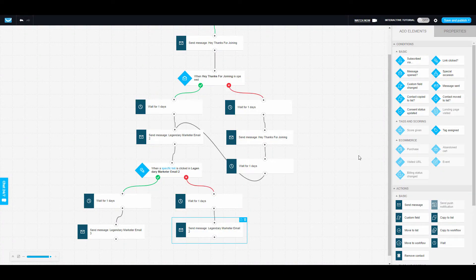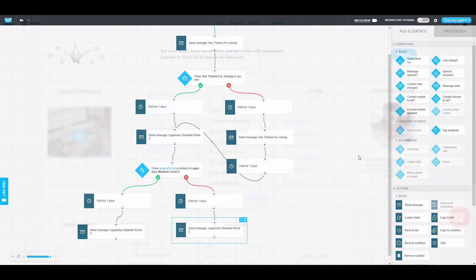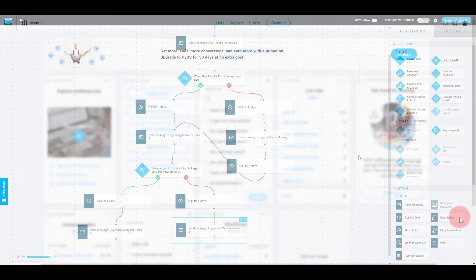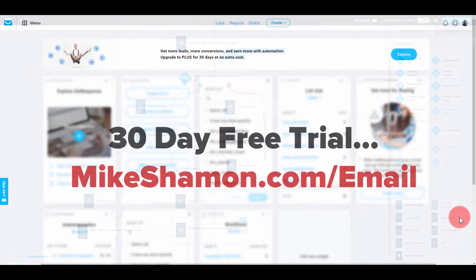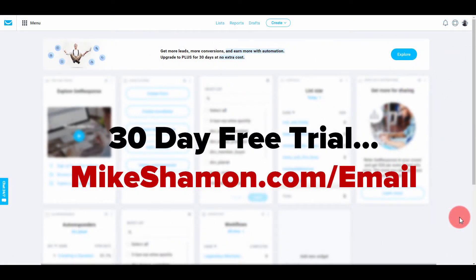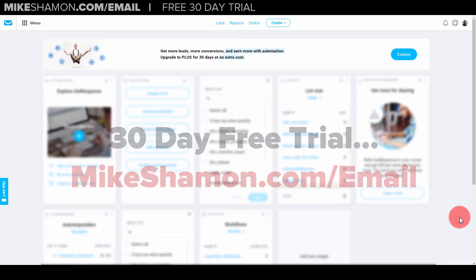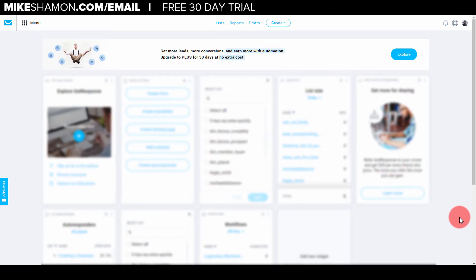We're going to do a quick automation email series with GetResponse. If you want to get a 30-day free trial of GetResponse, go ahead and click the link below. Let's get into how to make an automation series with GetResponse.